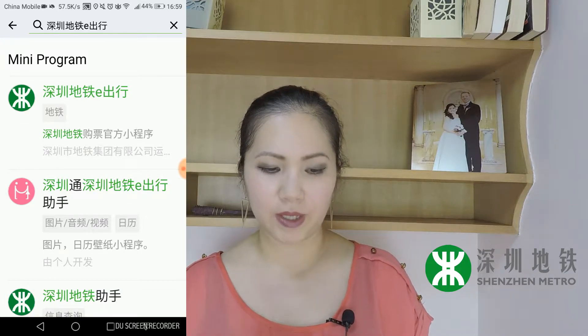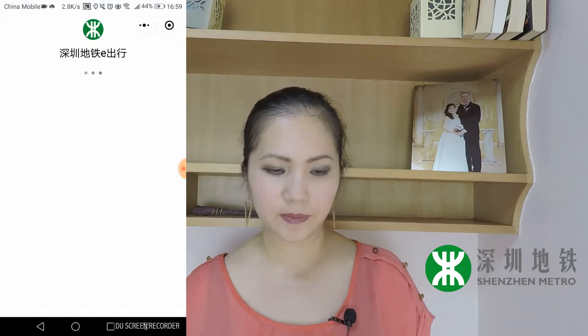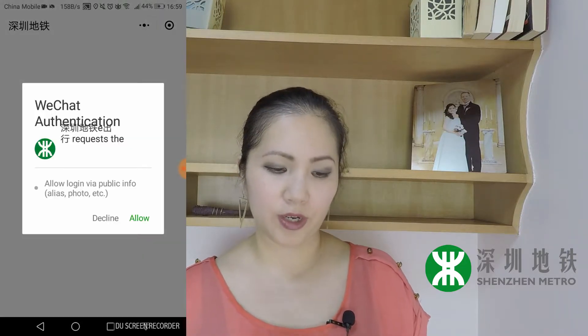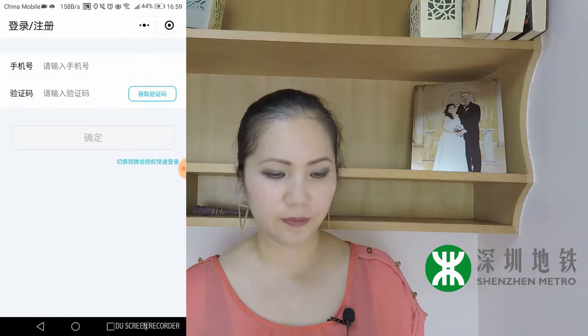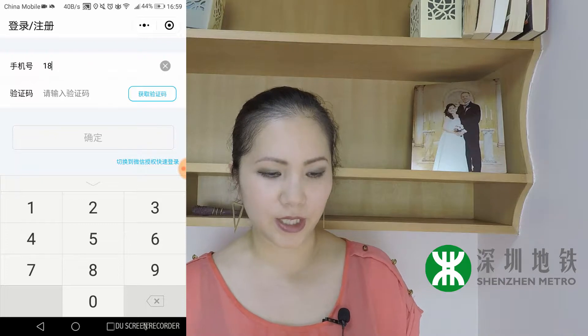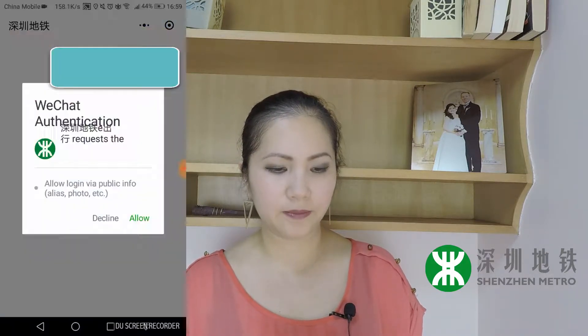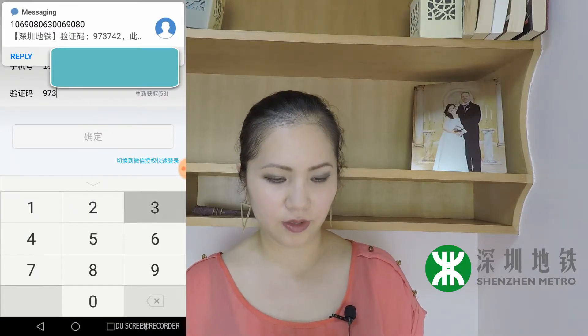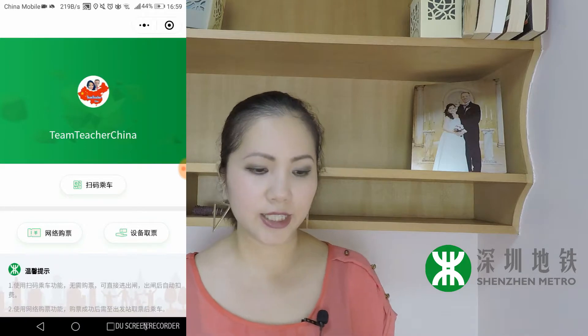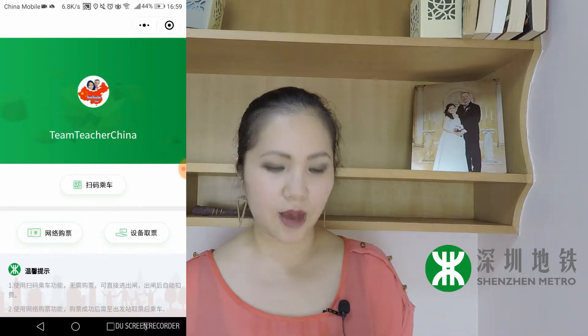Click on it and the first one that comes up is the one you want. It's going to ask you to allow it to log in, so allow it. Here it's going to ask for your phone number and send you a code, so put in your phone number, click send, and you'll get your code right away. Once you get your code, enter it and you're in the program.